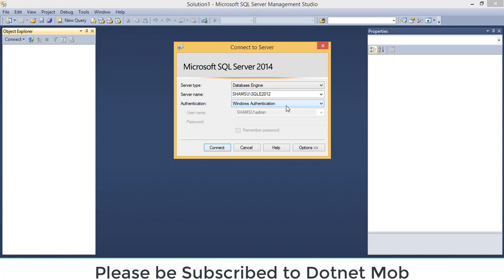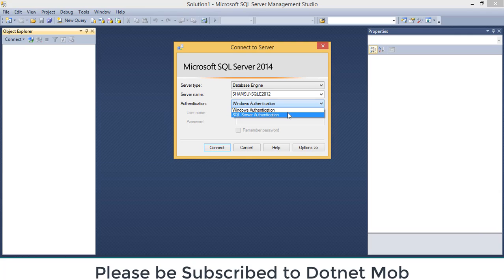First one is Windows authentication and second one is the SQL Server authentication. Windows authentication can only be used if the SQL Server instance resides in our system. For connecting SQL Server instances outside and inside our system, we can use the SQL Server authentication. In order to use SQL Server authentication, we need to provide the username and password.